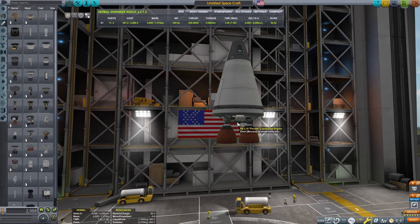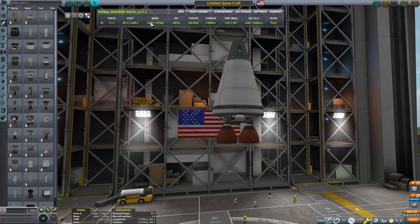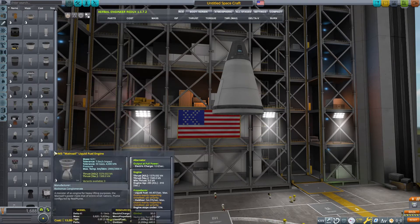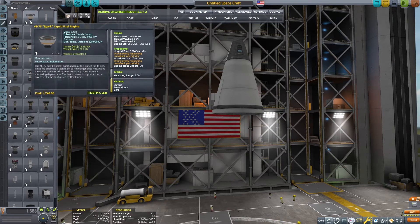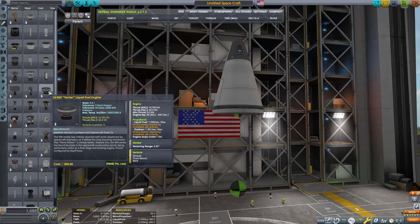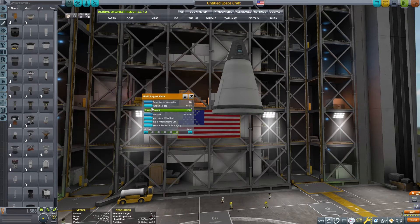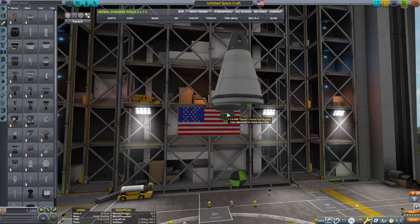G is Earth's gravity, 9.81 meters per second squared. This number is used regardless of where the rocket is — no matter if we are orbiting Jool or if we are on the surface of Eve, it doesn't matter; we always use 9.81 meters per second.